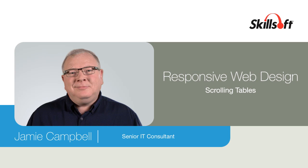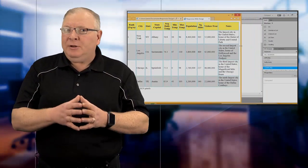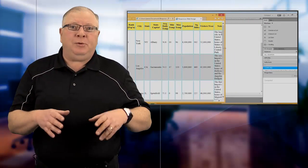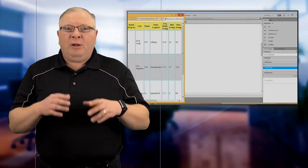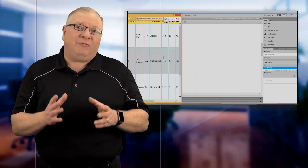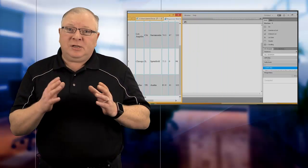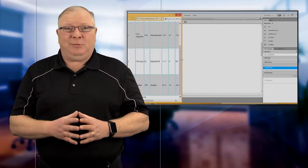Every element on a web page is subject to responsive web design, and we need to understand how page elements can respond to changing screen sizes and ways that we can make them friendlier for the end user. So in this video, I'll discuss scrolling tables.